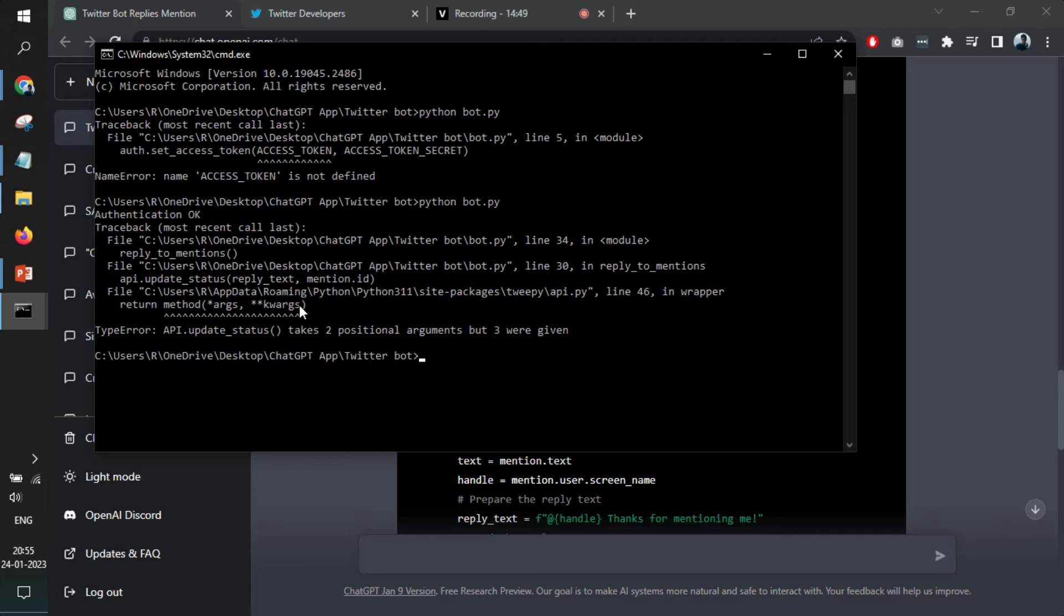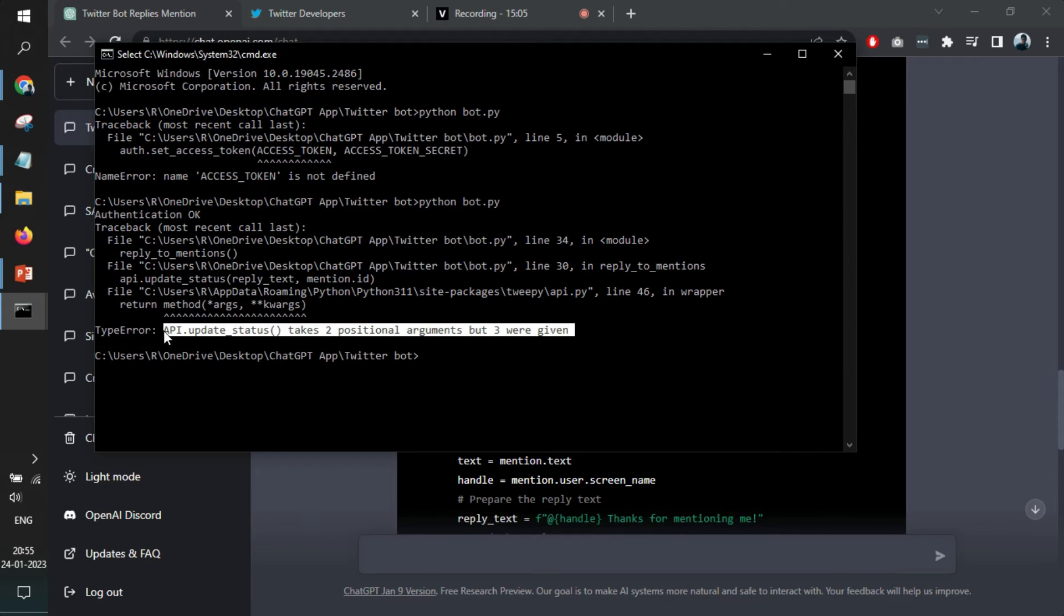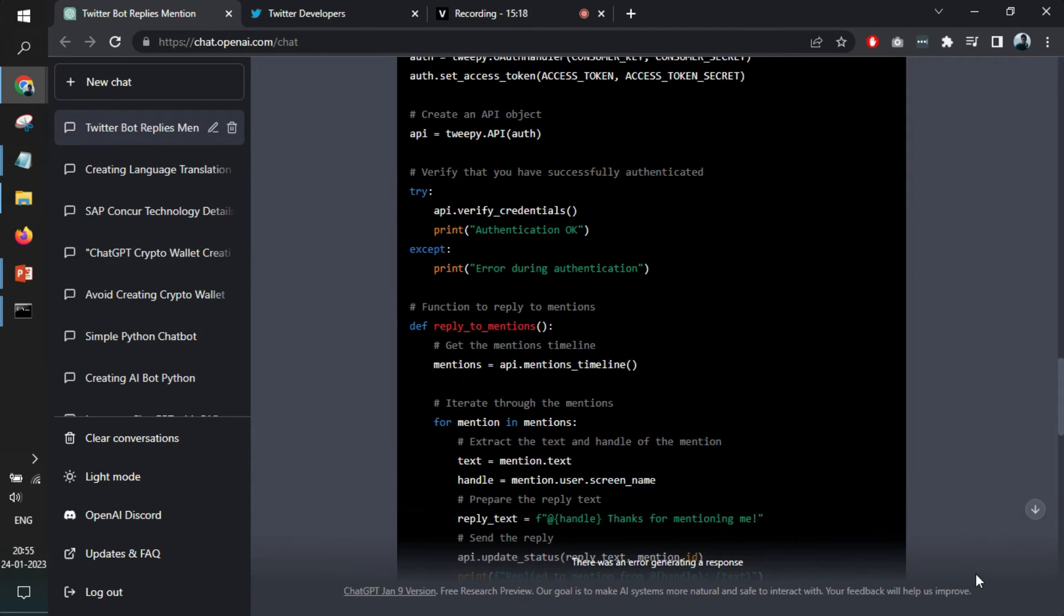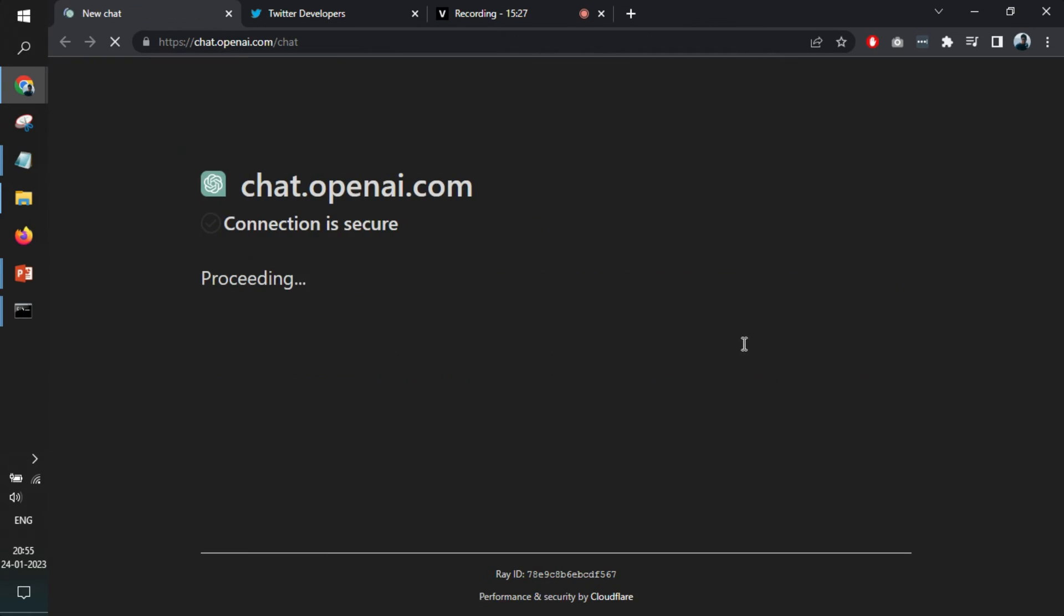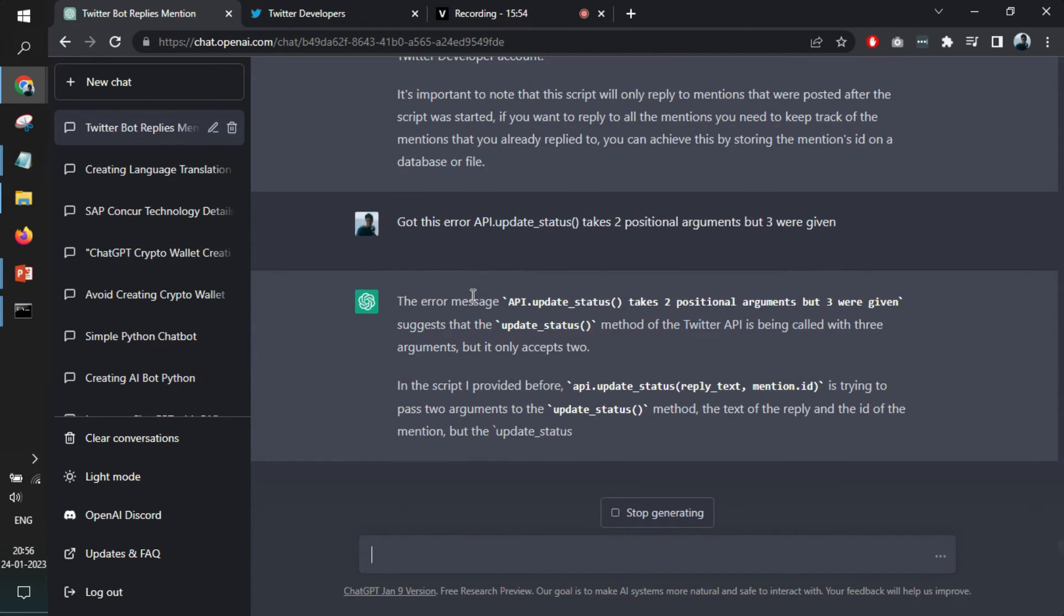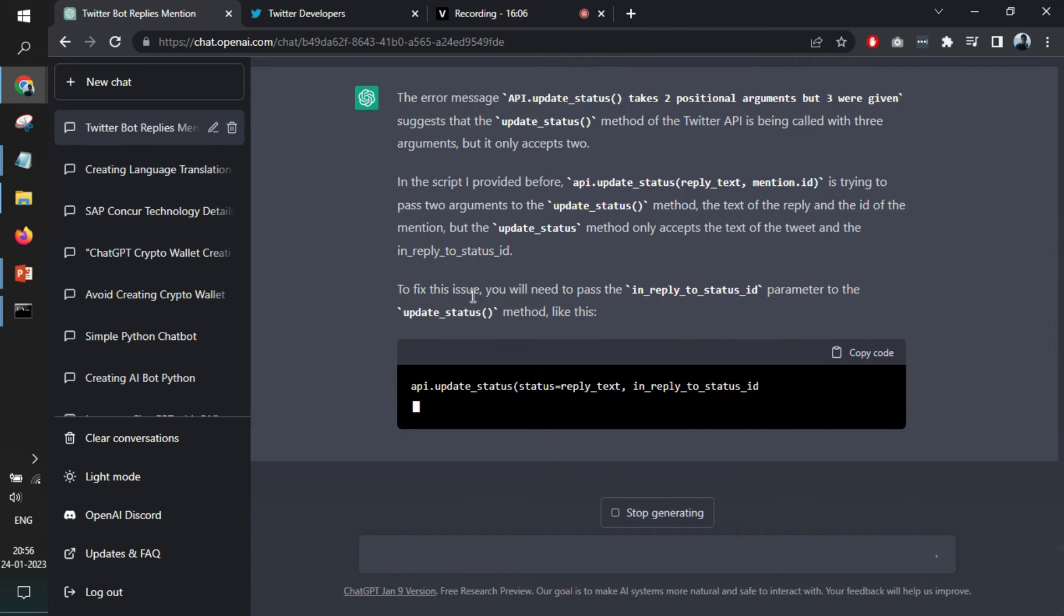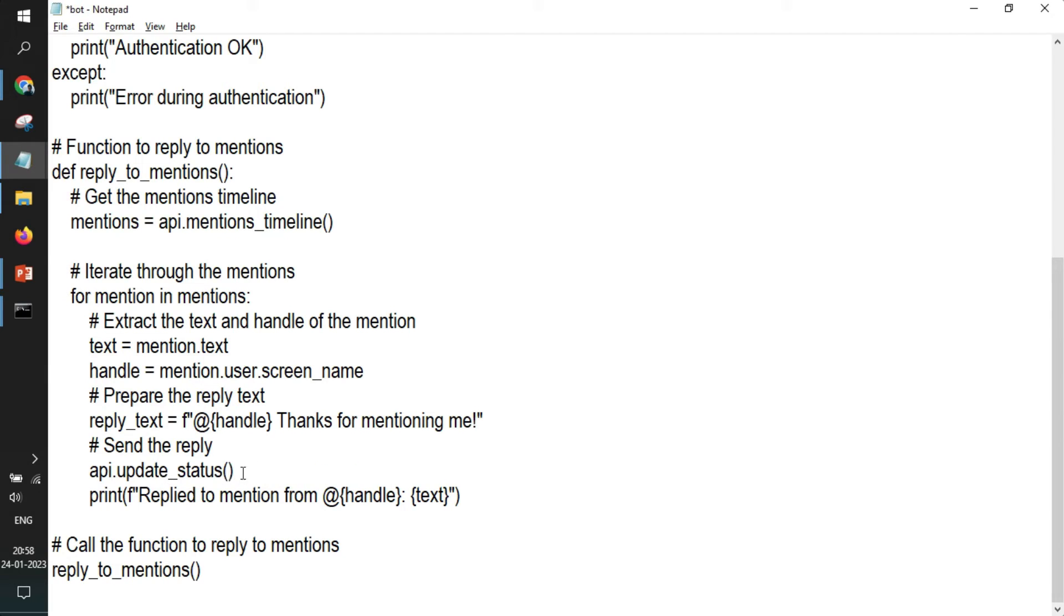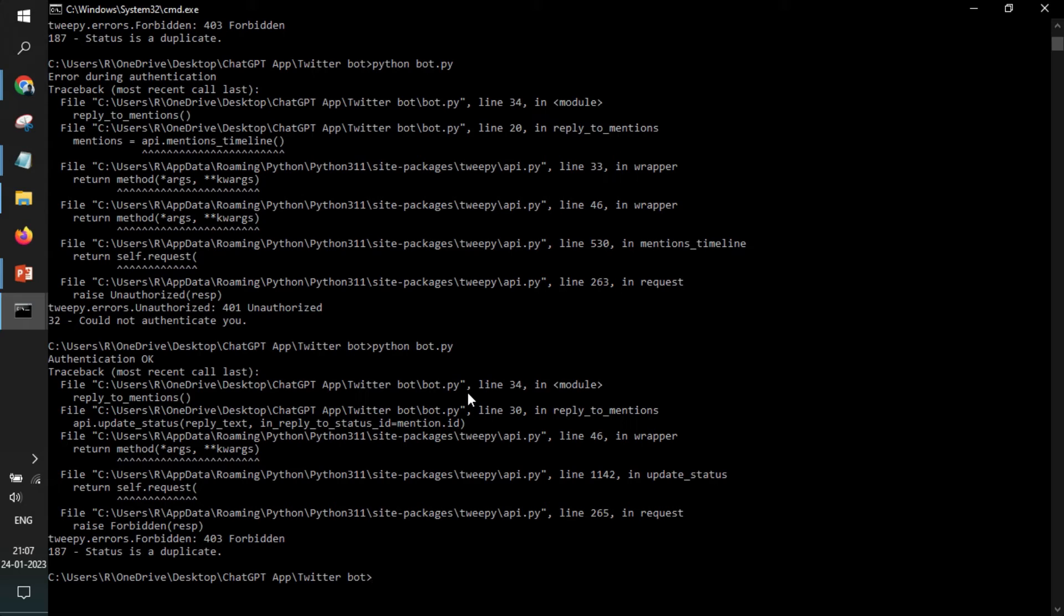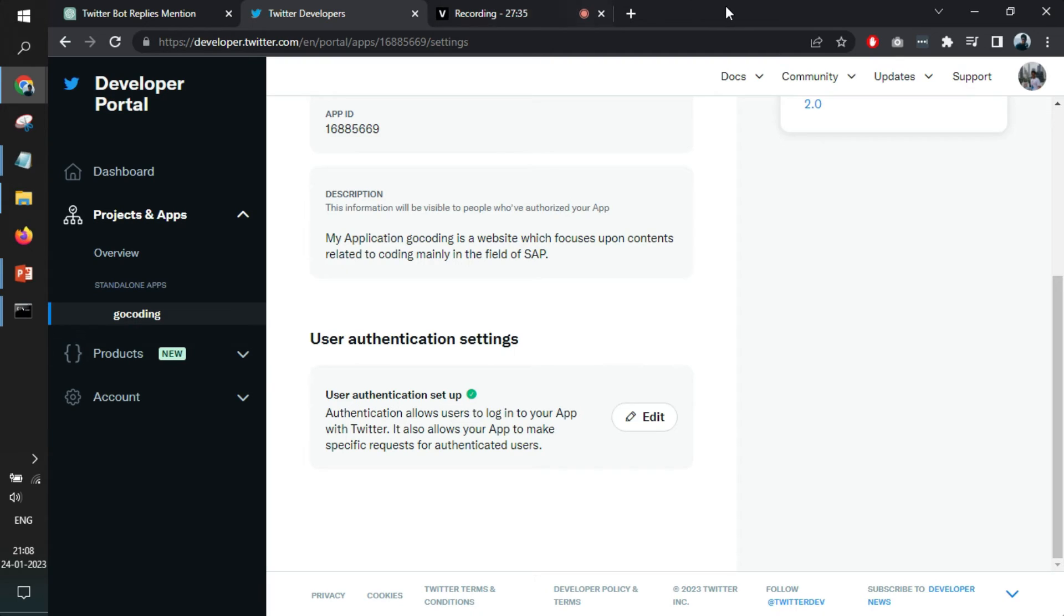Now some issues are there. Okay, so we call this error. I will just ask ChatGPT. I'll just copy the entire thing like this. Okay, so what we'll do, we'll try to proper tweet by mentioning myself.